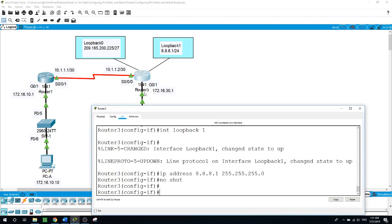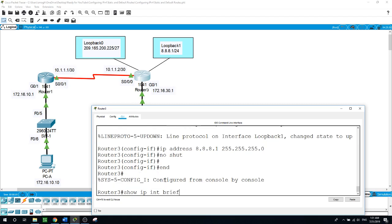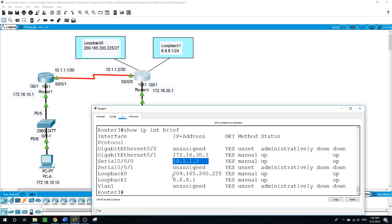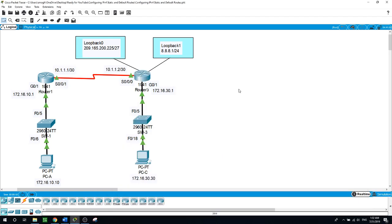The same command on Router 3: show ip interface brief. It's showing us four interfaces have been activated — gig 0/1, serial 0/0/0, and also the two loopbacks on Router 3 — so four interfaces are activated on Router 3 and two on Router 1.